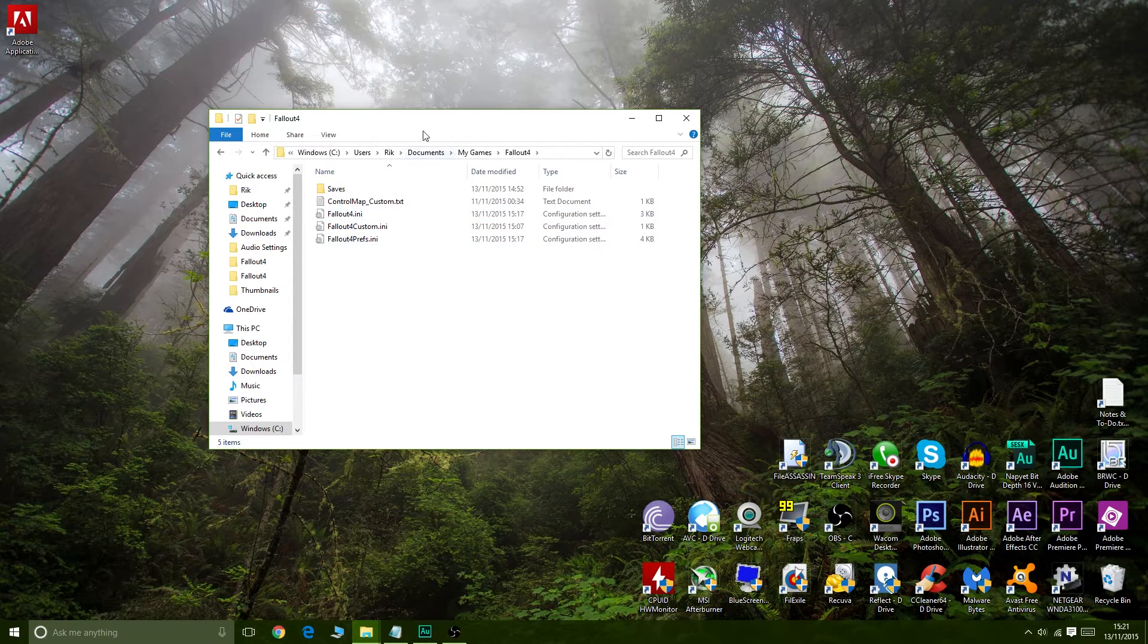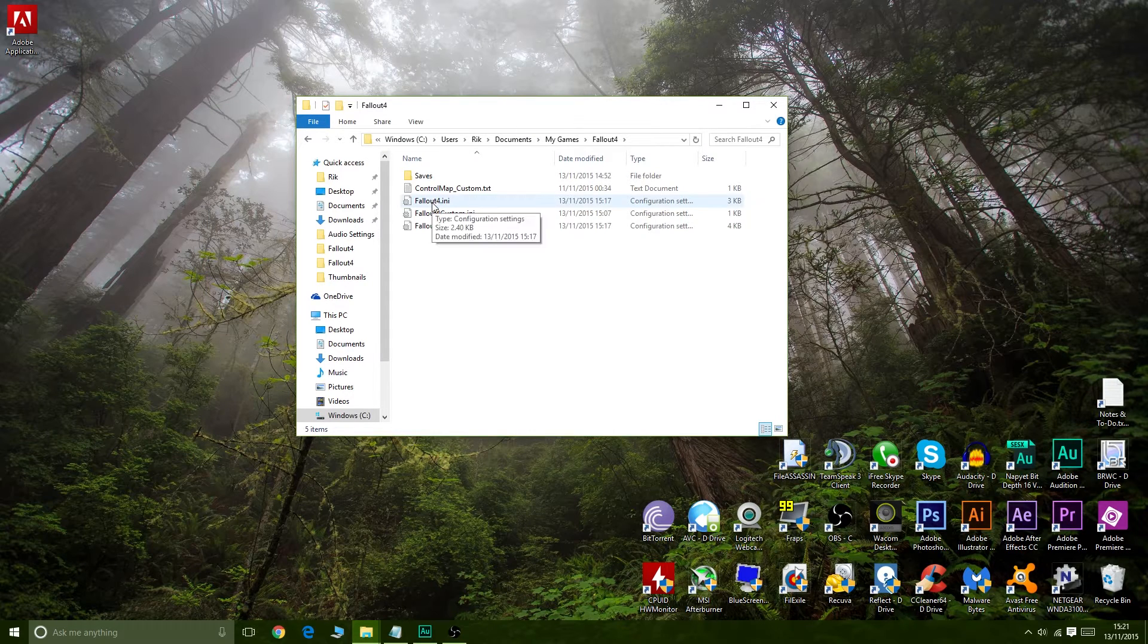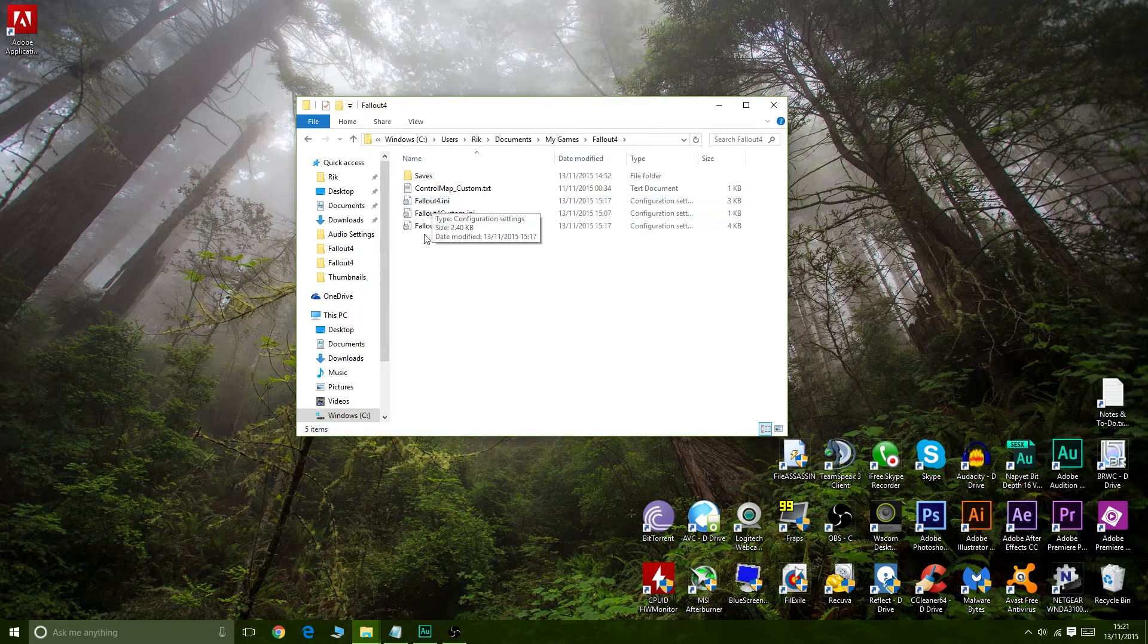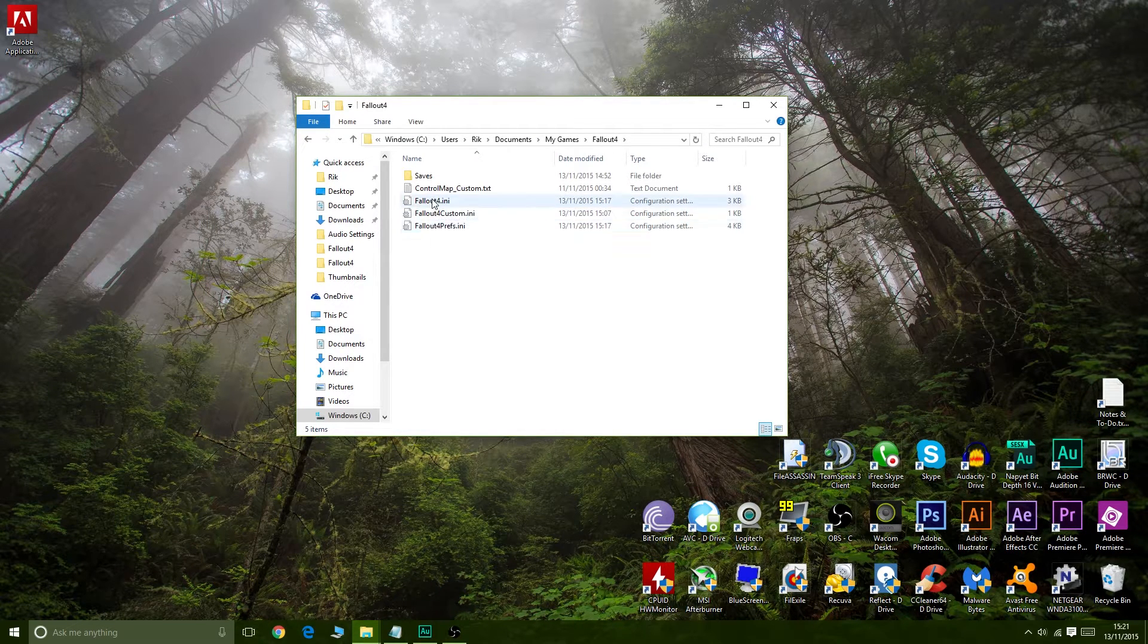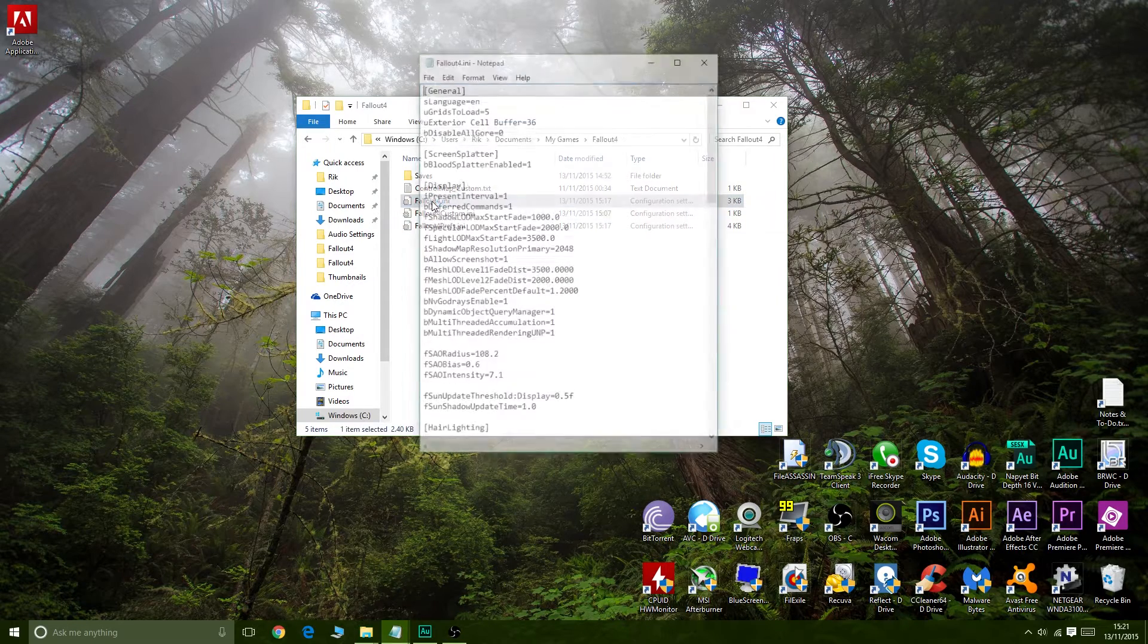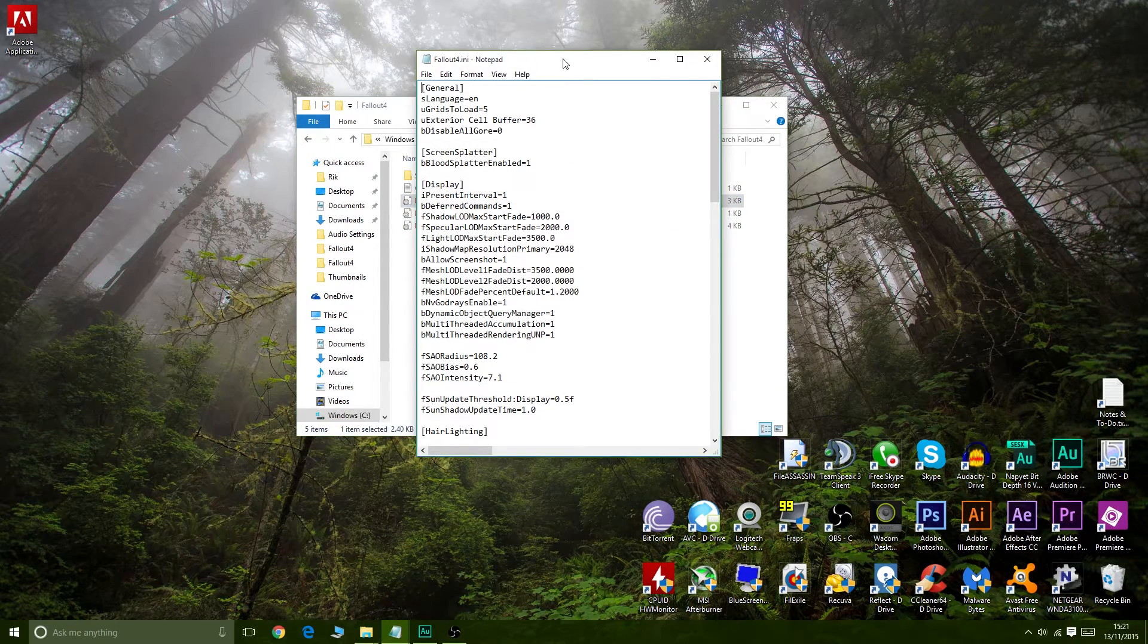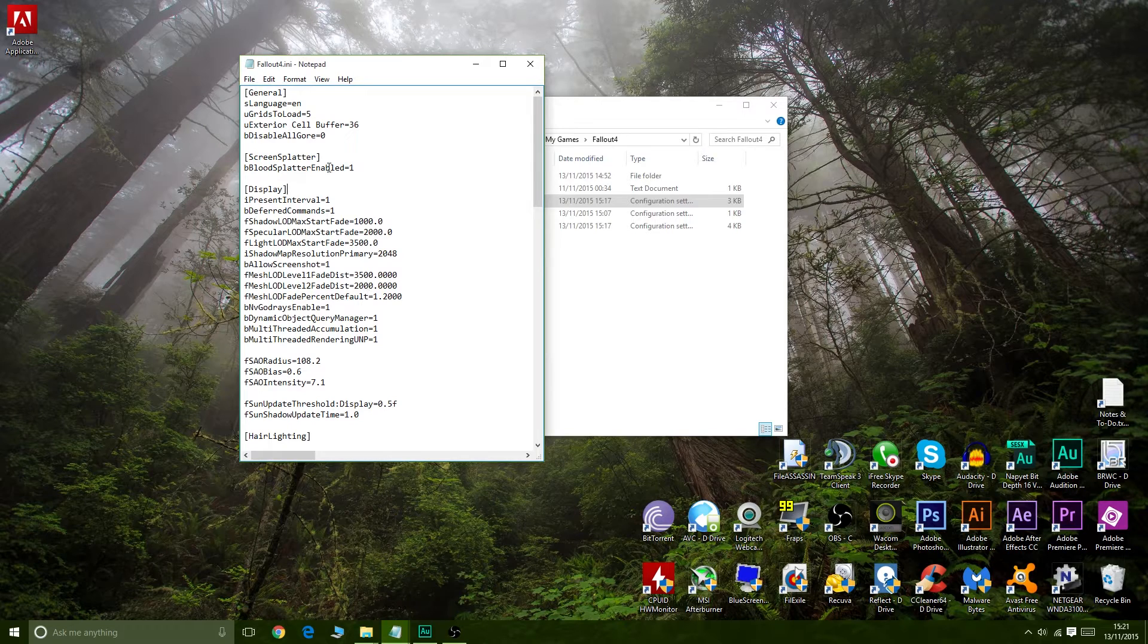Fallout 4, and the files that we're interested in are fallout4.ini and fallout4prefs.ini. We're going to have to add some code to these two files in order to get the FOV working.